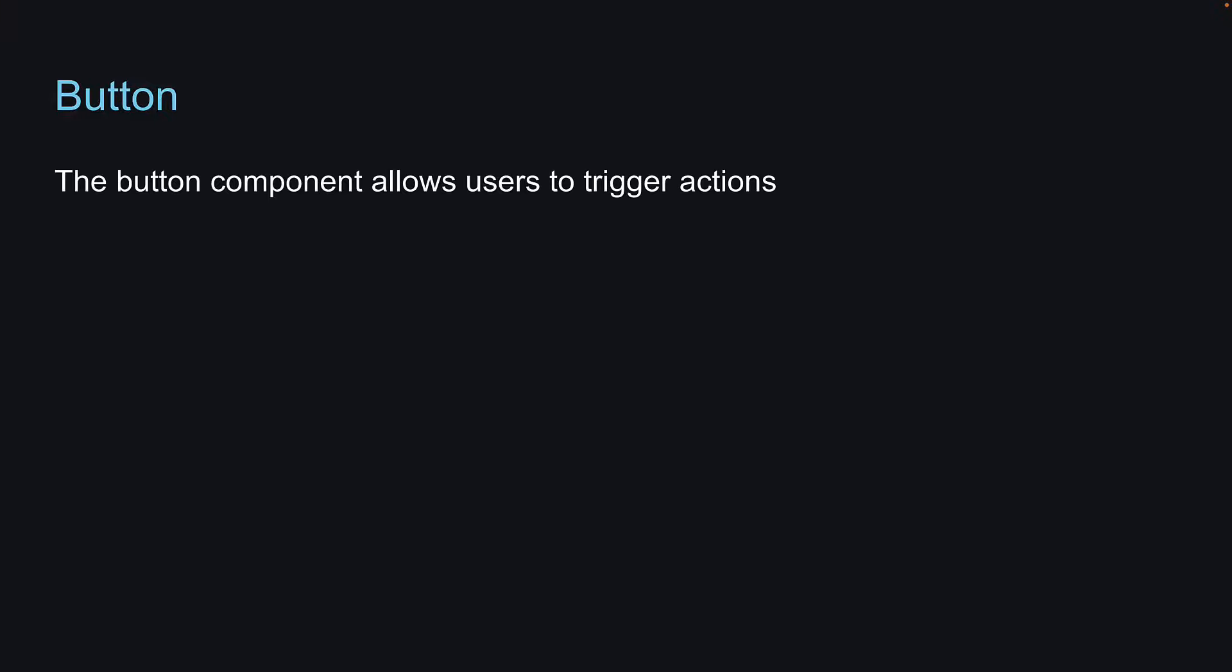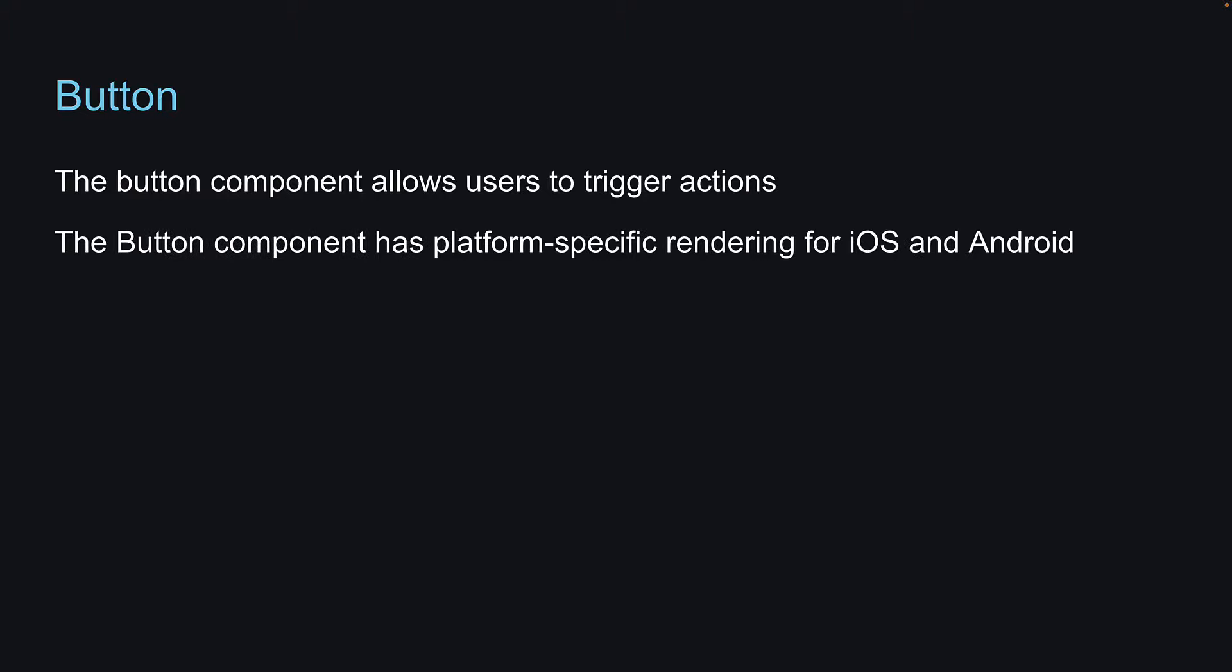The button component allows users to trigger actions, similar to the button component in the web. But what you should know though, is that the button component has platform-specific rendering for iOS and Android. To understand this better, let's switch to VS Code and go through an example.